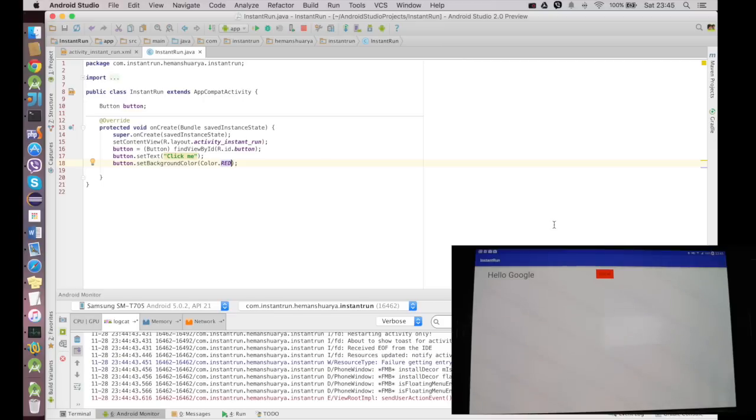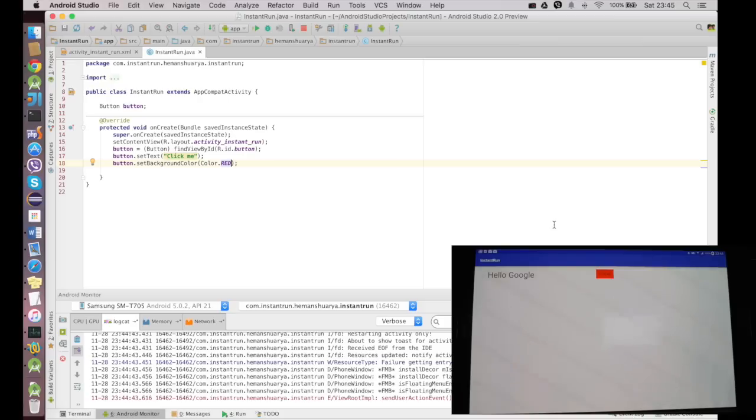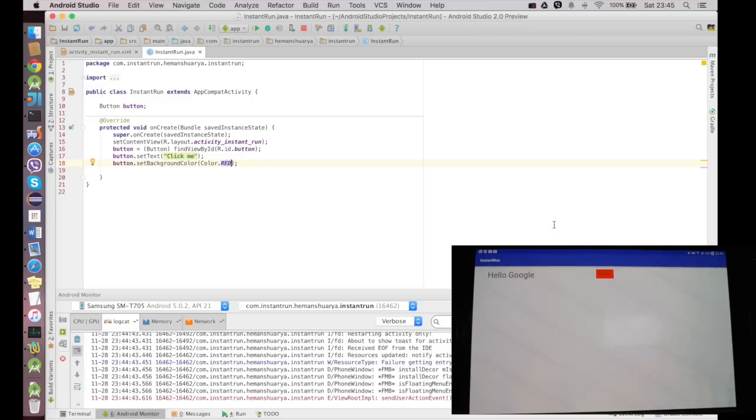But that's not the case in XML. In XML, if the changes have been deployed even if the option is not being checked, then also the changes will take effect into your tablet, emulator, or whatever the connected device is. So guys, that's it for now for the Instant Run feature.